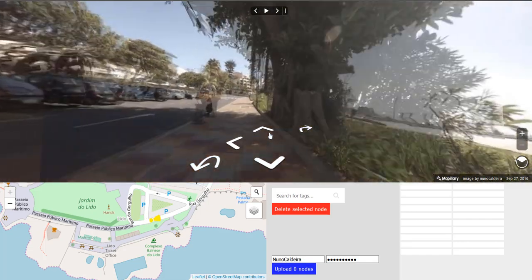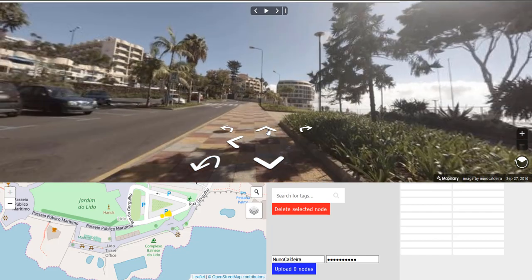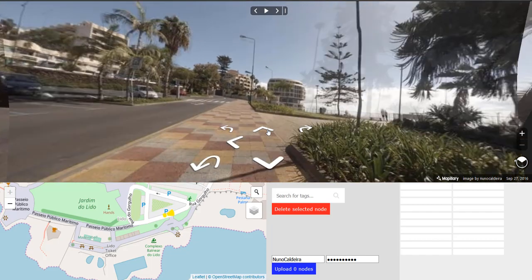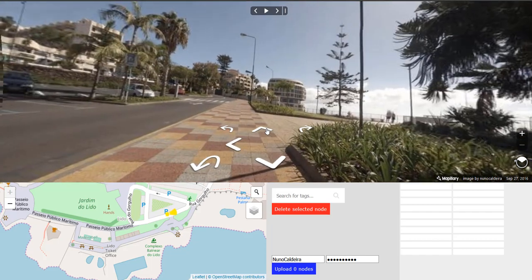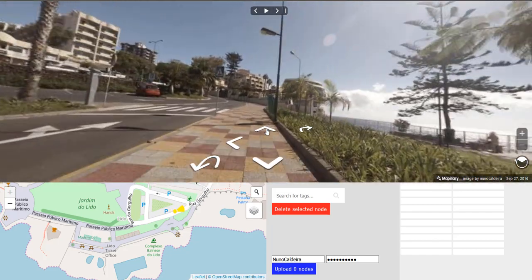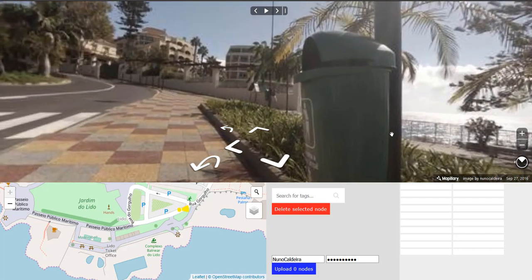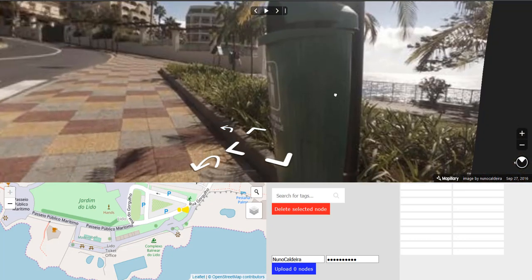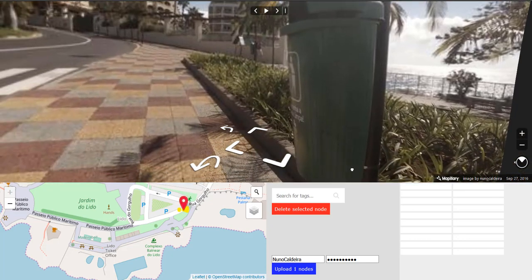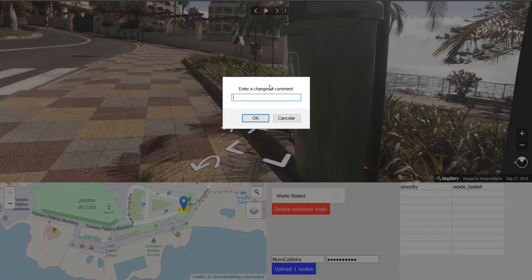Let's search for another wastebasket so we can map it. There's another one up ahead. Again, same thing — zoom in, double-click on it, search, and upload.